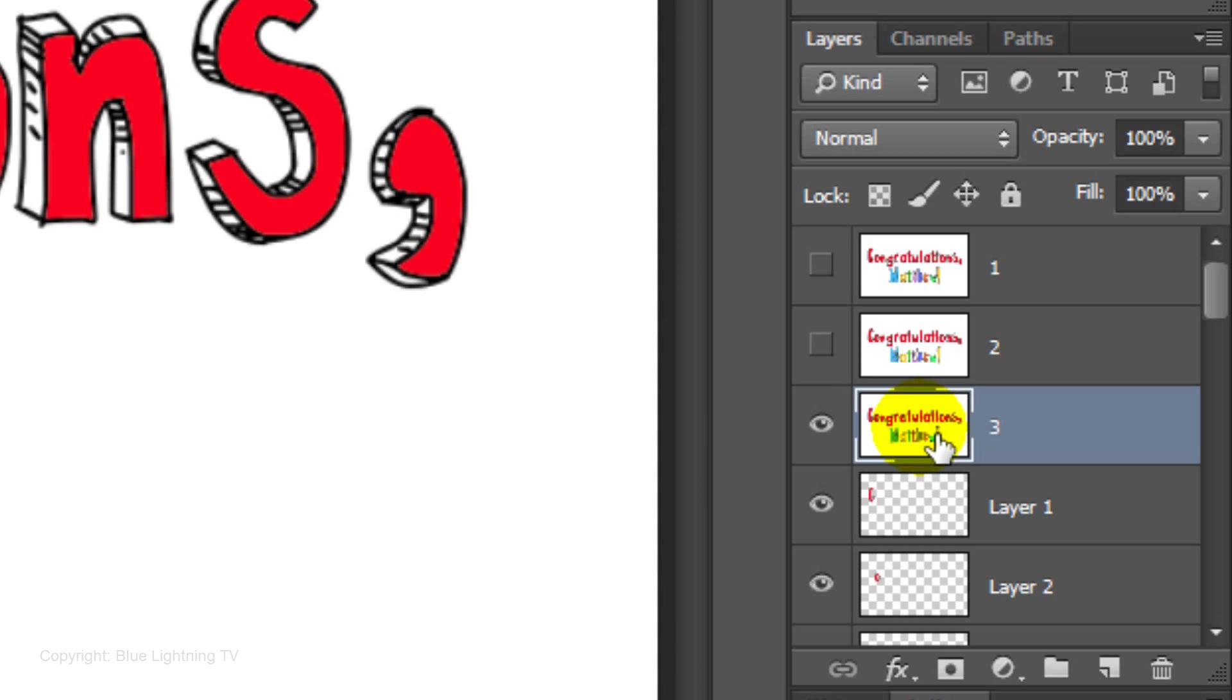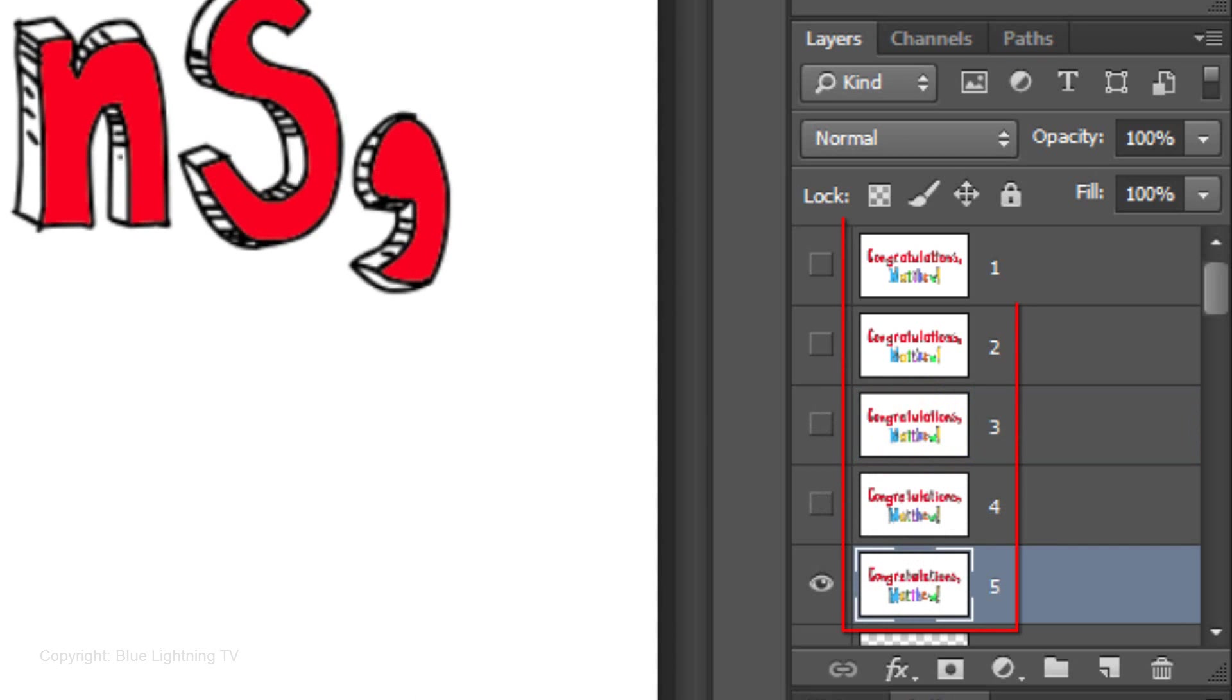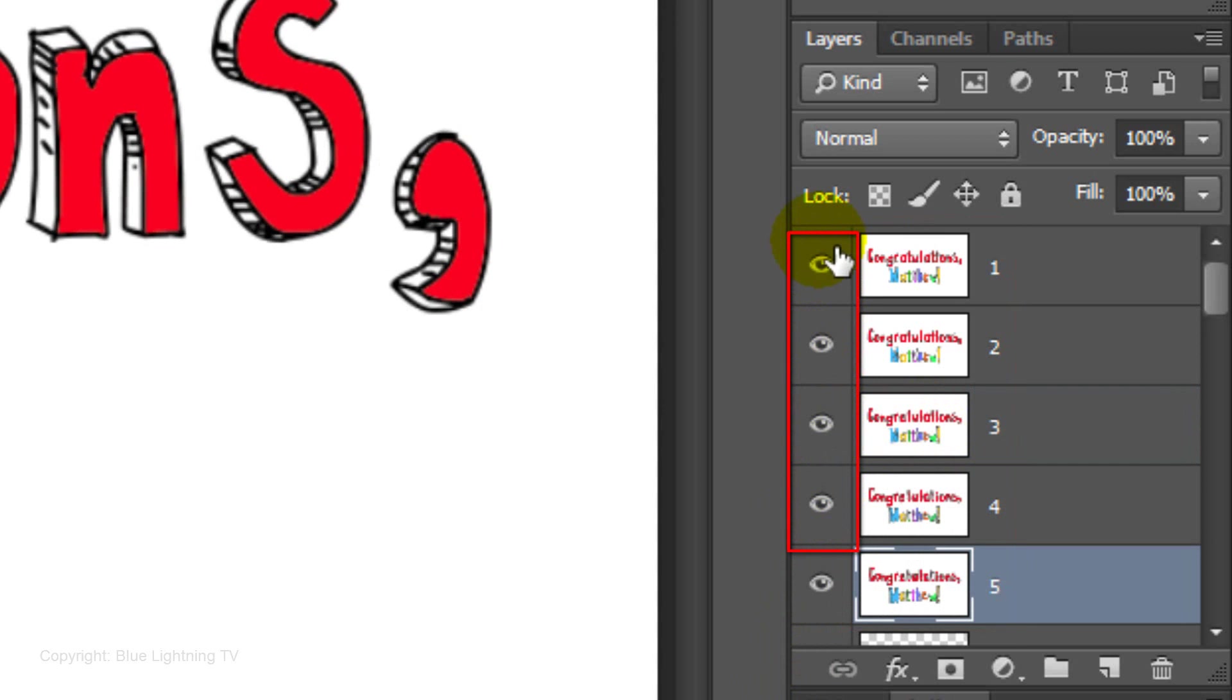Continue to make as many frames as you like. For this example, I'll make 5 frames. Make all the frame layers visible.